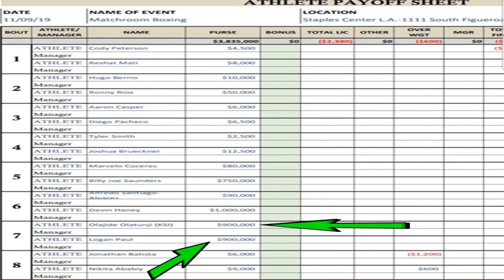With that said, the purses for all these gentlemen have been revealed. KSI and Logan Paul are standing to make $900,000 apiece. A whopping $900,000 apiece. That's more than a lot of professional boxers make that are undefeated, that are champions in the sport of boxing.